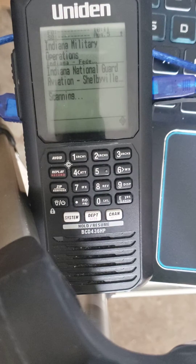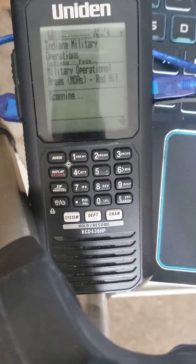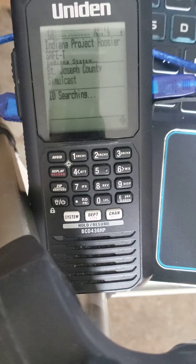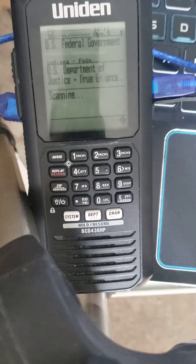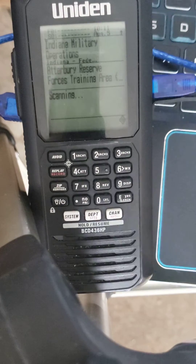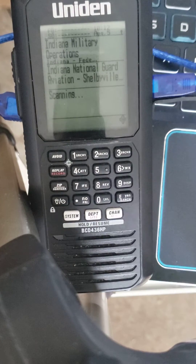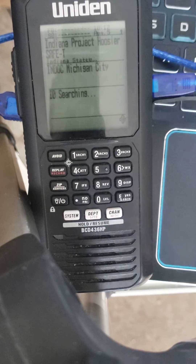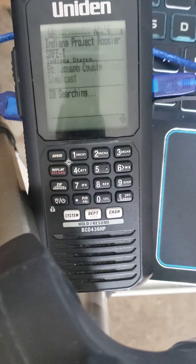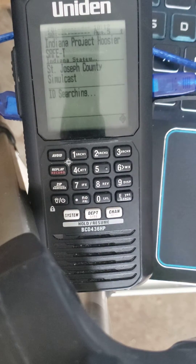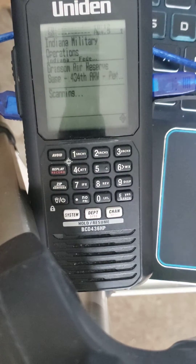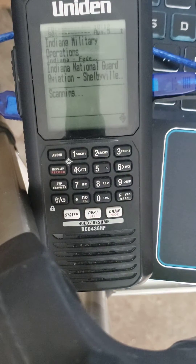This is a quick short video to show you how to either select or change the favorites list you want to scan. This process is the exact same for the BCD 436, the 536, as well as the SDS 100 and 200.